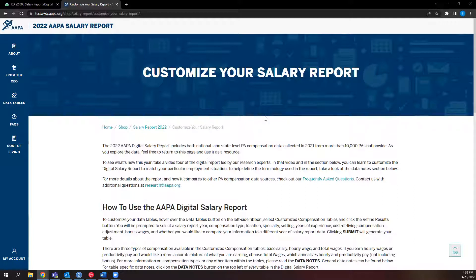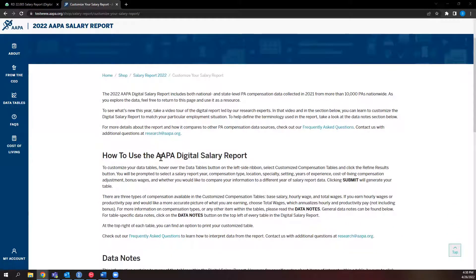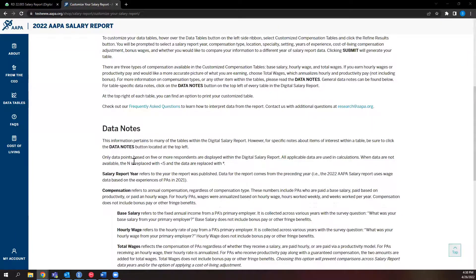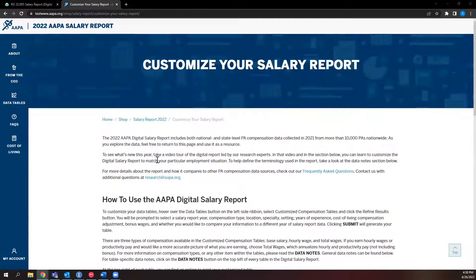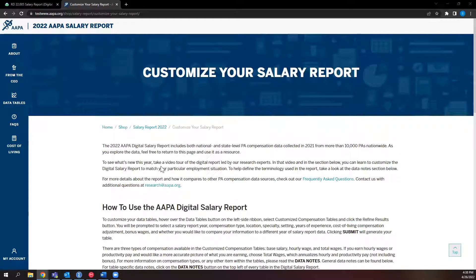Let's start our tour at the landing page. Within this page, you can view information on how to use the AAPA Digital Salary Report, examine our data notes — which give a brief glossary of terms related to what you could find in the tables — or be linked to our frequently asked questions to learn how to interpret the data. If you have any questions, feel free to reach out to us at research@AAPA.org.